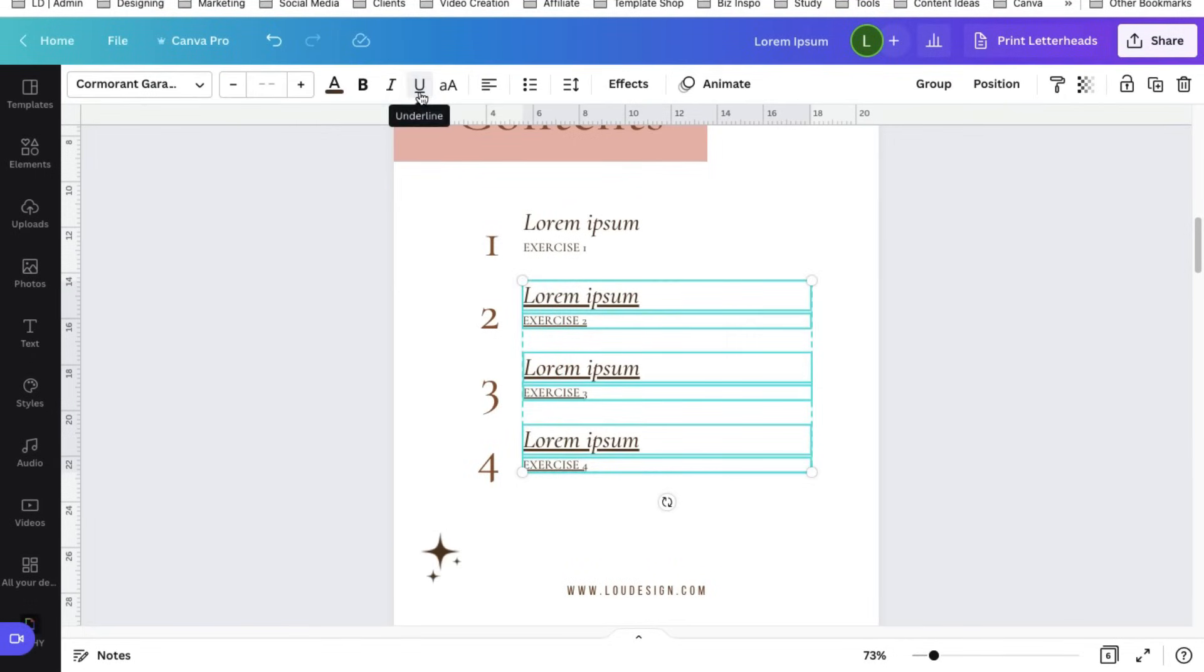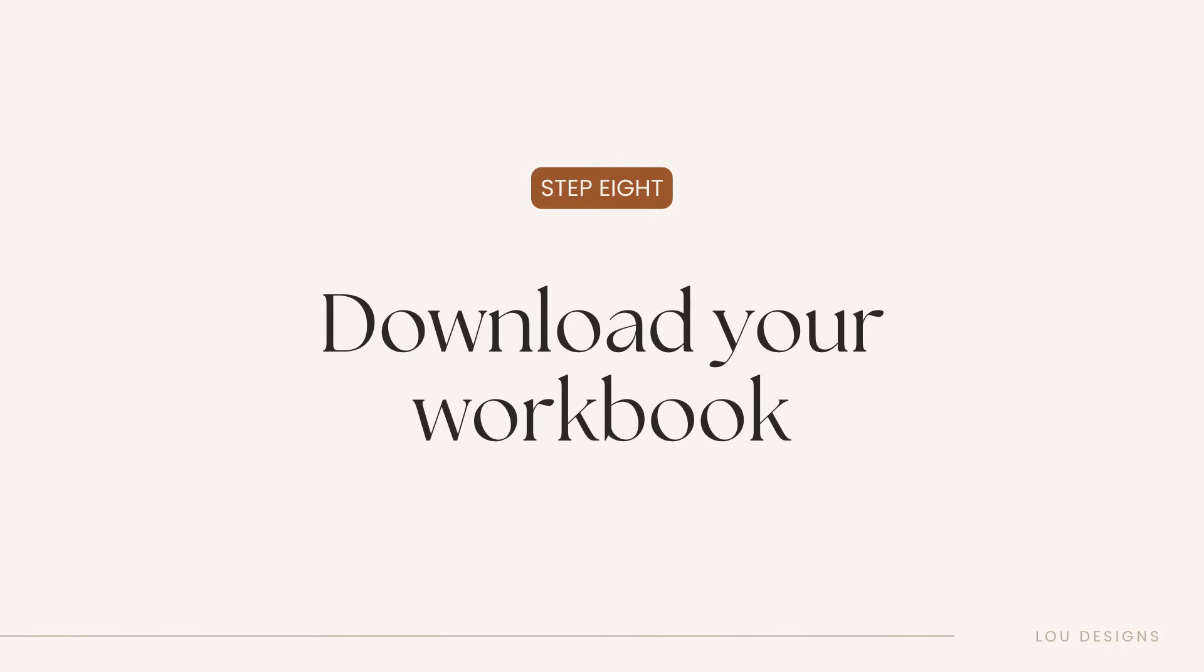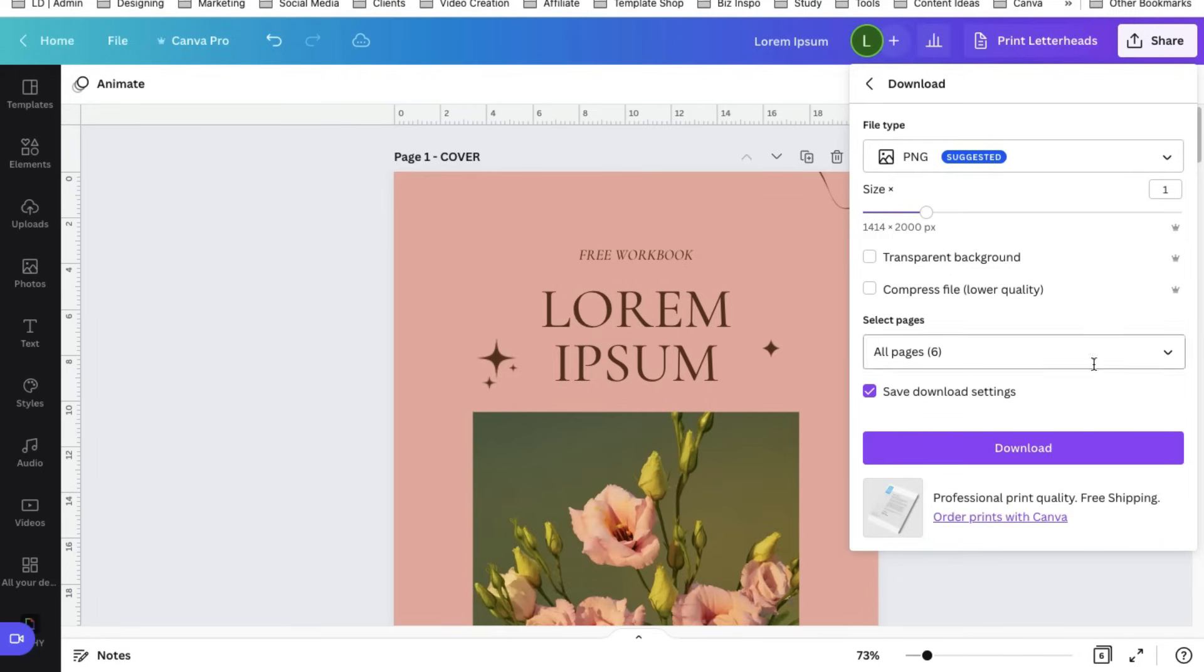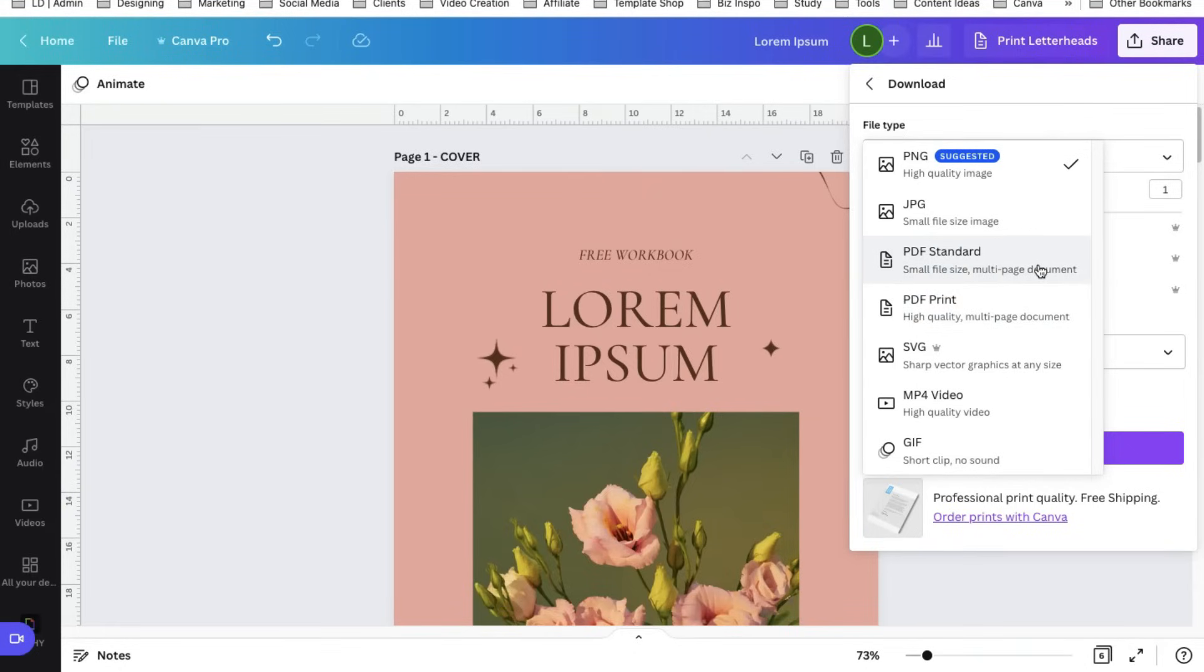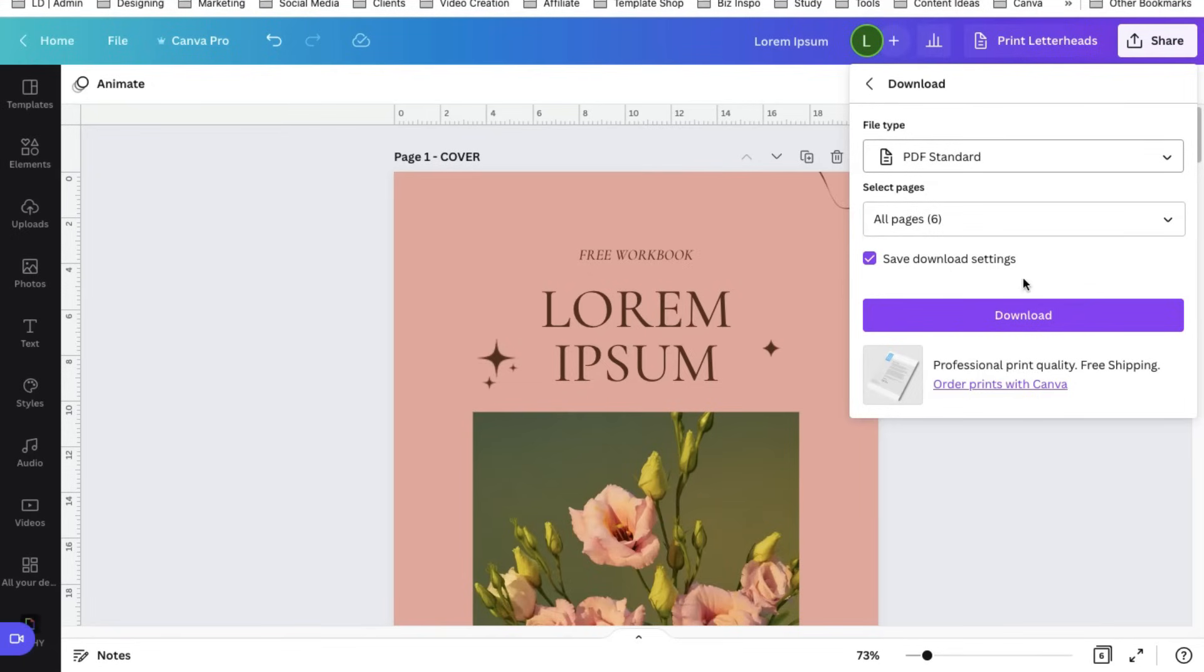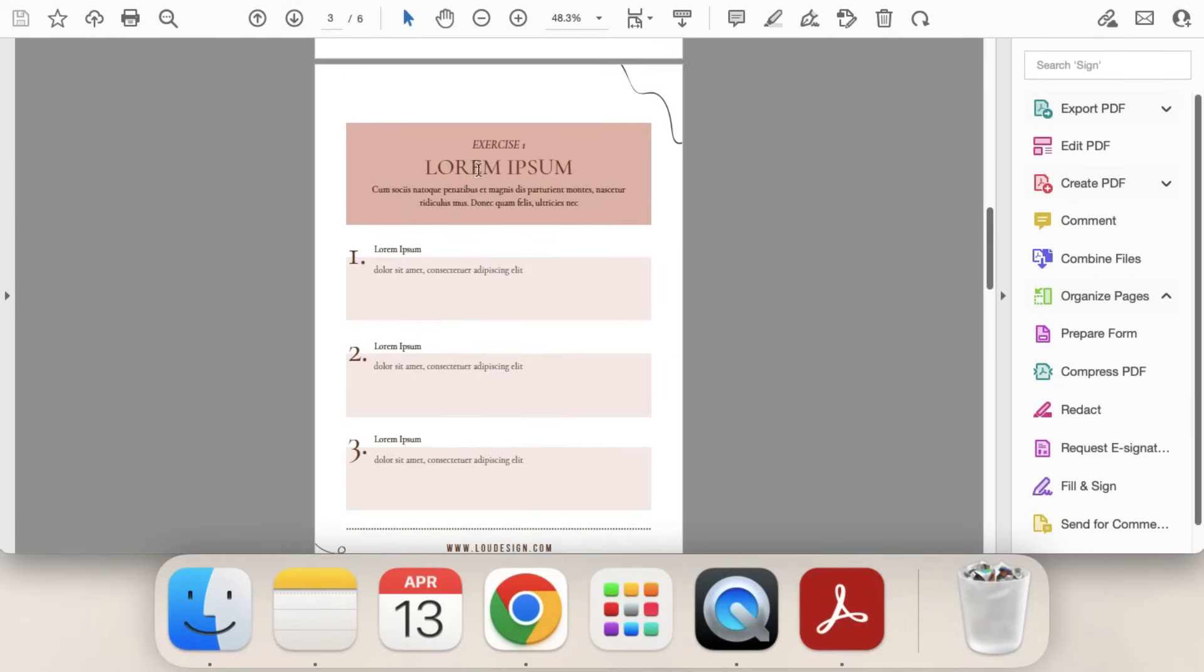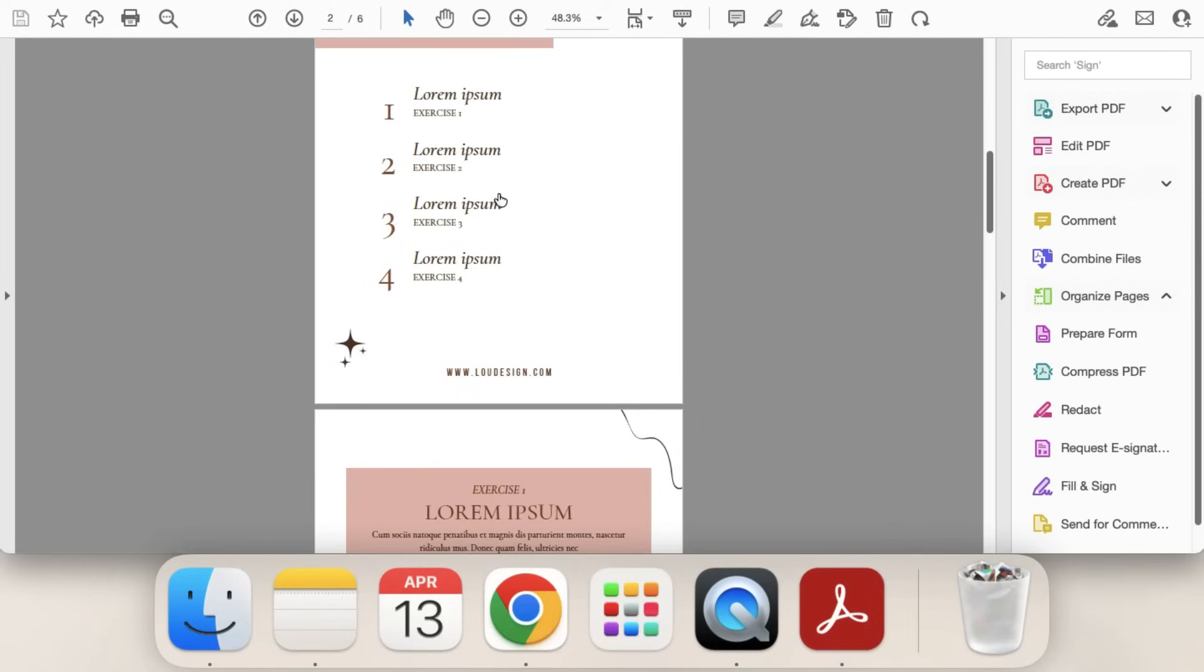Once you're happy with everything it's now time to download your workbook. So to do that just click the button share and download. Then for the file type there are two options: PDF standard and PDF print. Now if you want to print the workbook it is recommended to use this file type but since we want the workbook to be used digitally let's just use PDF standard. It's smaller in size but it works for the digital type of files. We select all the pages and click download. Let's try this one. See we are redirected to exercise one. Let's try exercise four. Okay it's working.